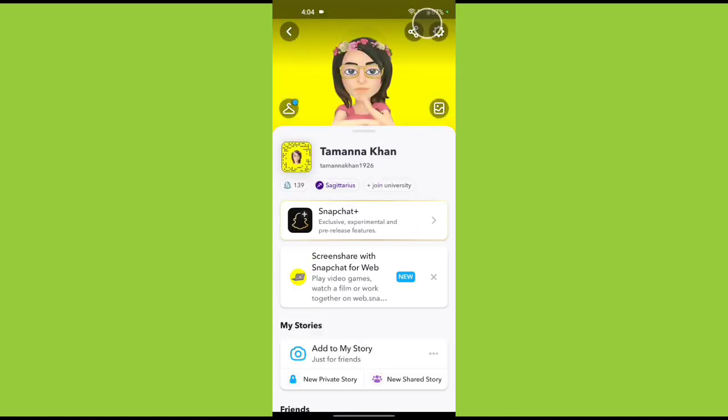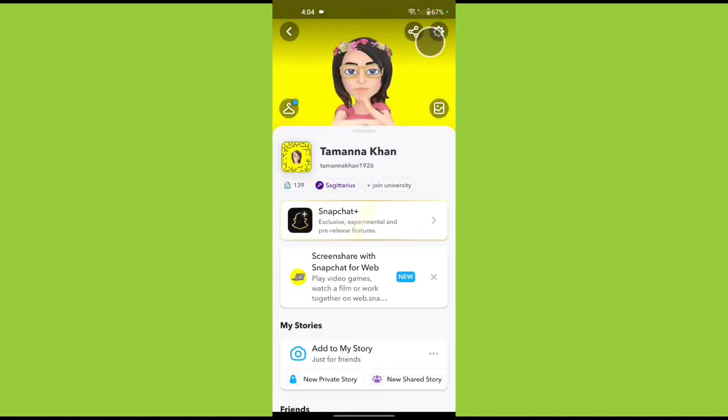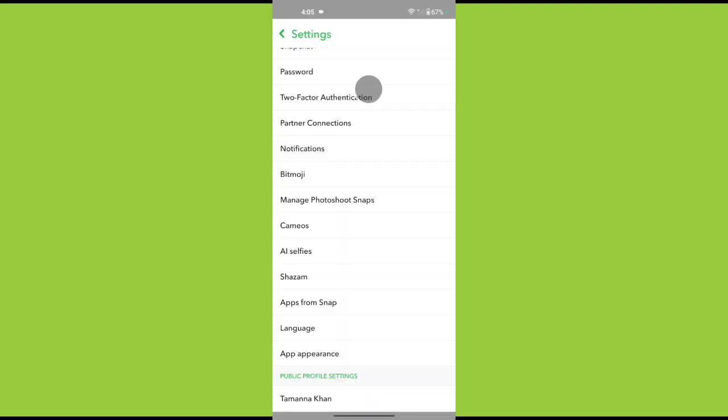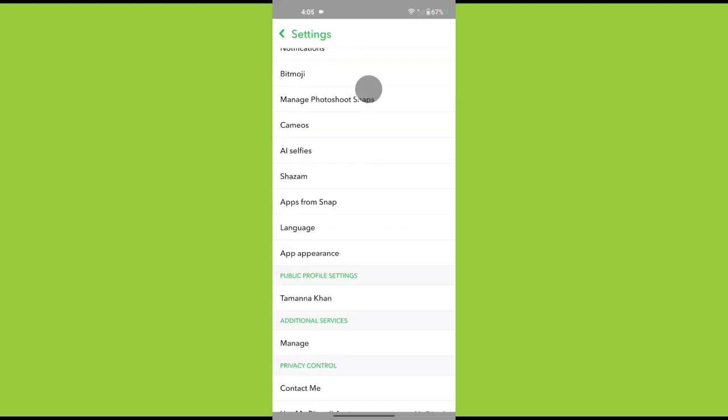Now tap on your profile icon. Tap on this gear icon to open up settings. Scroll down until you see Privacy Control.